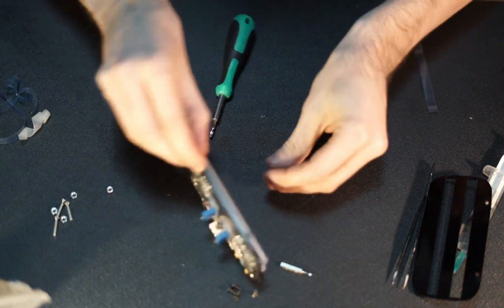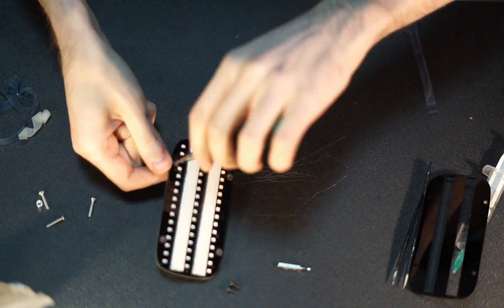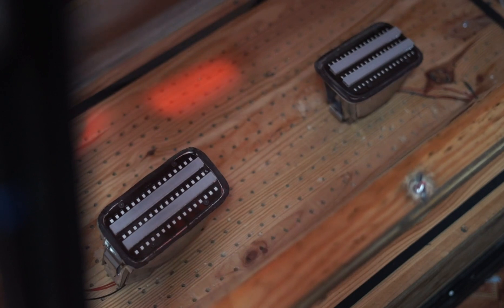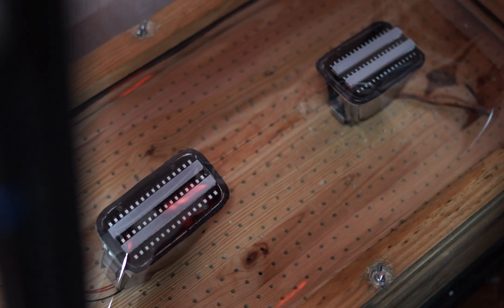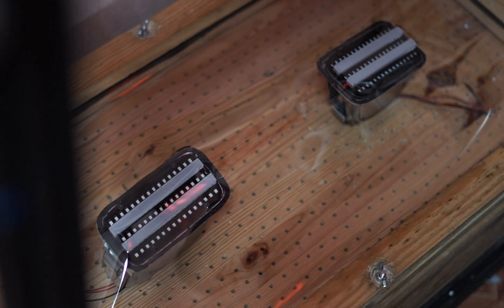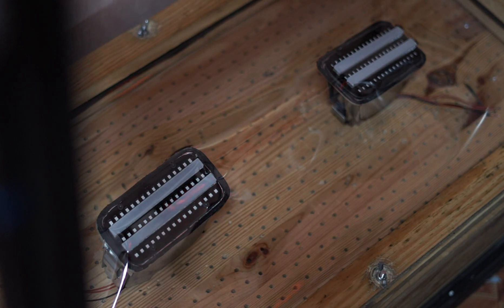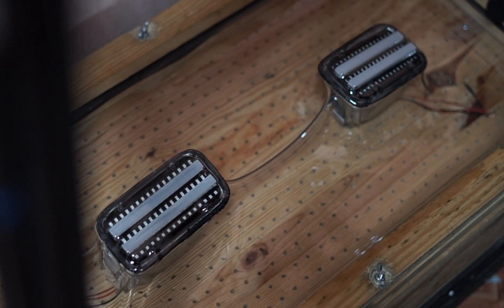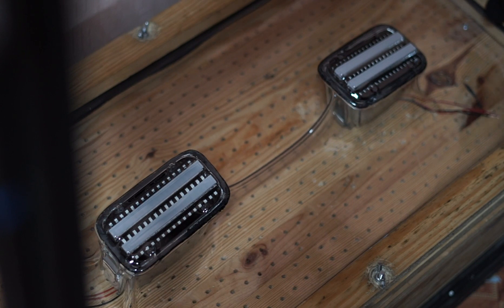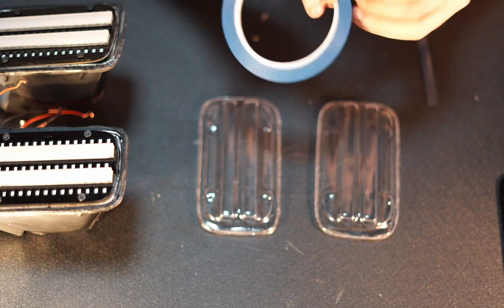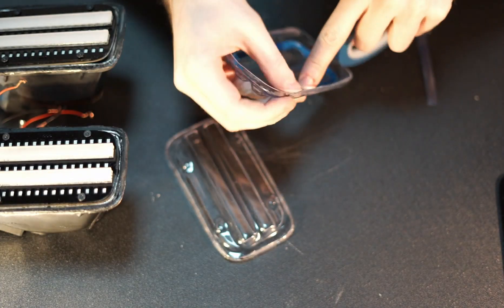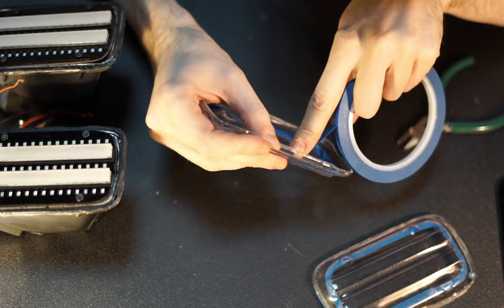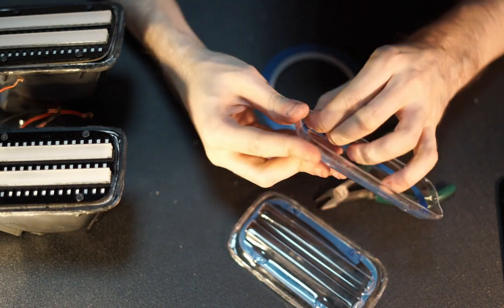Now we need to make custom glass for our turn signals. Mount boards inside the cases first. We're going to thermoform clear glasses from raw plastic sheet using our diffusers as molding form. Cut out the result glasses from plastic. Cover the back of the glass with black primer and place it on top of the diffuser to close our assembly.